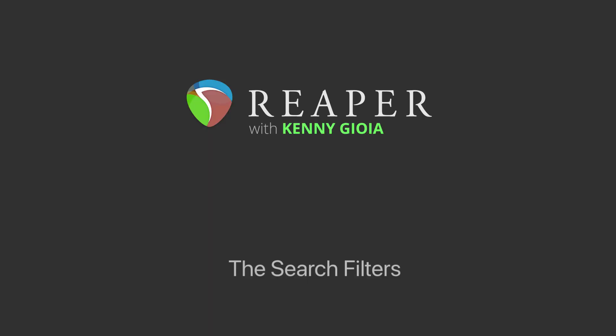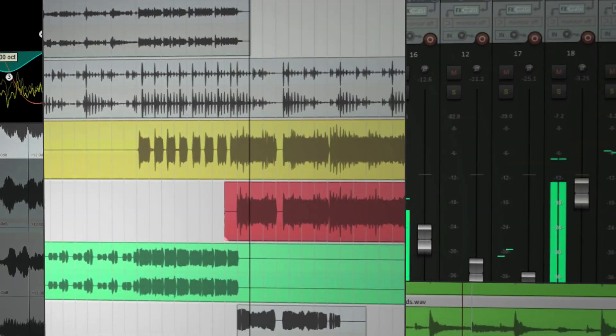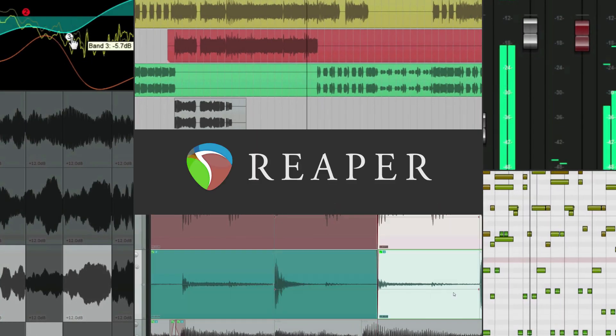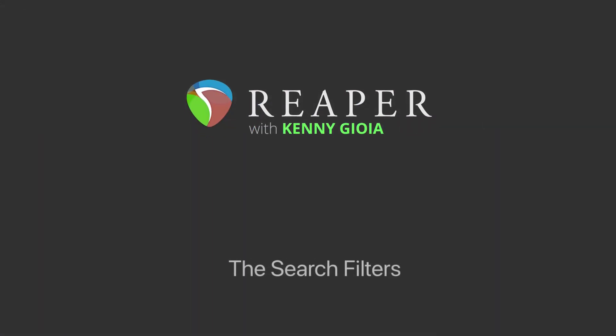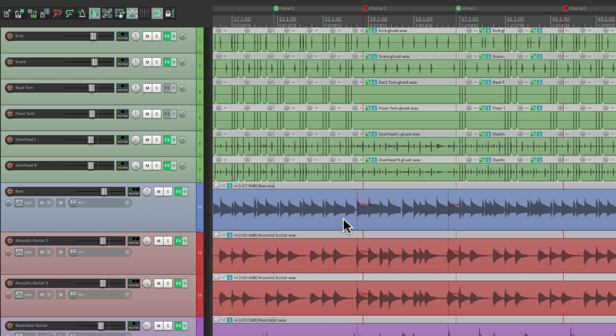Hi, I'm Kenny Gioia. Welcome to another one of my tutorials. In this video, I'm going to show you how to use the search filters in Reaper. Now we could search in Reaper in a lot of different places. A good example would be the Effects Browser.